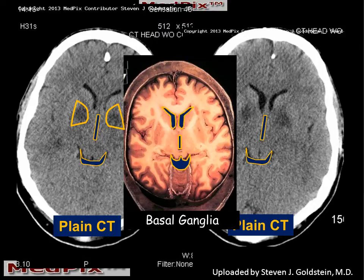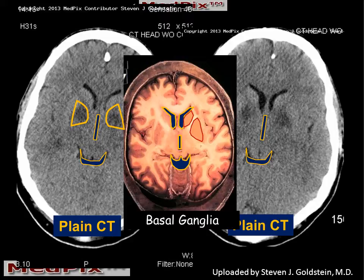We can see the frontal horns of the lateral ventricle, and we want to remember that the frontal horns are partially shaped by the head of the caudate nucleus. We have the lateral lenticular nucleus, and we have the gray matter of the thalamus, all arranged as we see here on the brain slice.